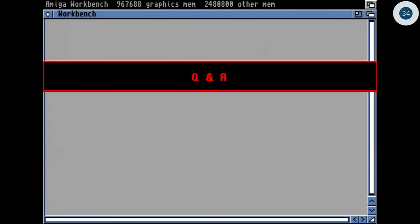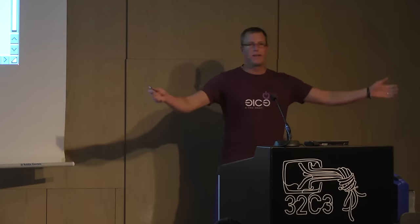So, a brief introduction into the Amiga hardware. Are there any questions?